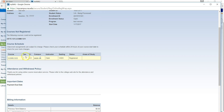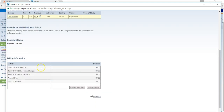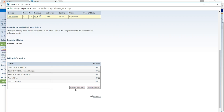This screen will confirm the two classes that you have requested to drop from. It will also show you the classes that will remain on your schedule. Any charges or fees associated with the dropped courses will appear here. You can choose to make the payment now or later. If you're ready to proceed, you will choose confirm and close.